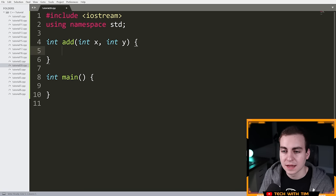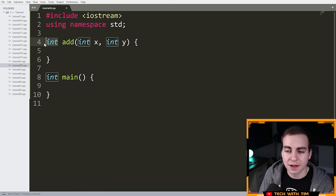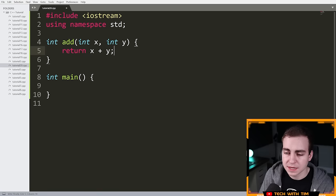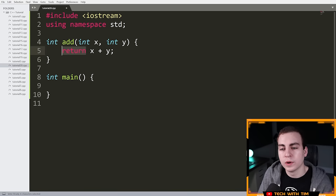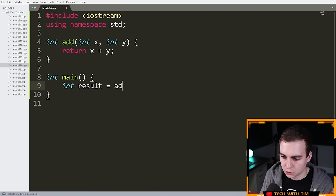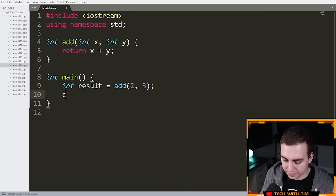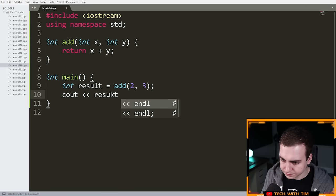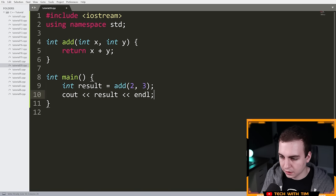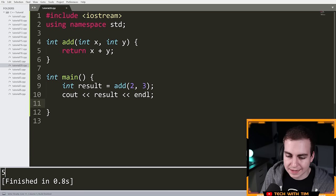What's inside the curly braces is known as the body of the function — this is where I can do whatever I want. At the end I can return a value, and that value must be the type stated. In this case I'll say 'return X + Y'. Now in my main function I say 'int result = add(2, 3)', then cout result with endl. If I run this, you're going to see that we get five. I know I went kind of fast, so I'll go through all of this.